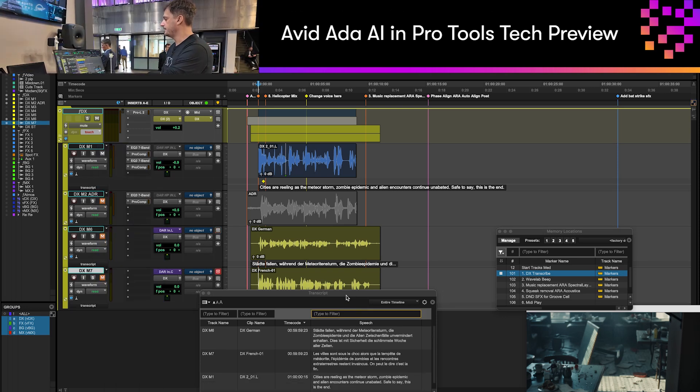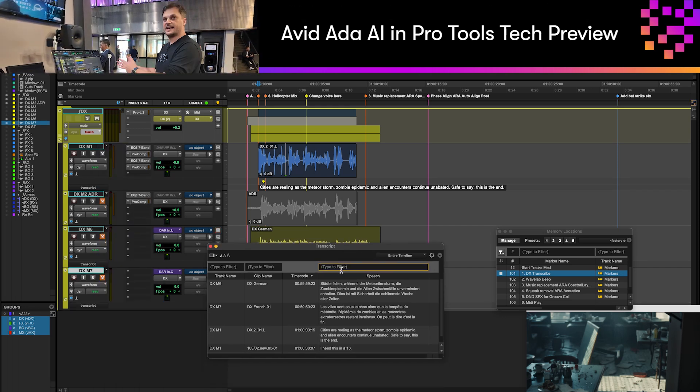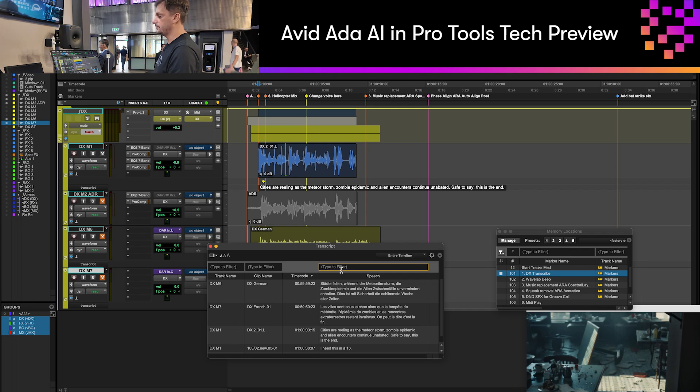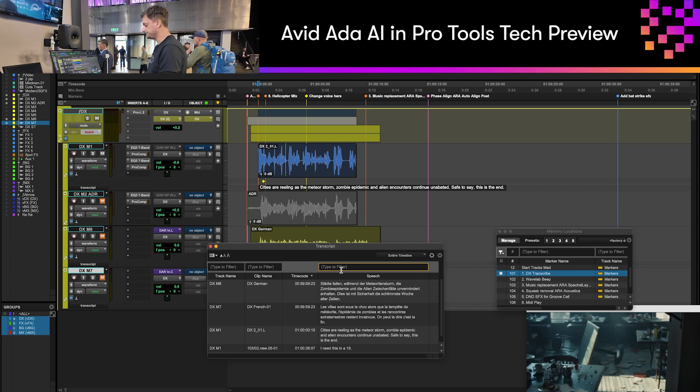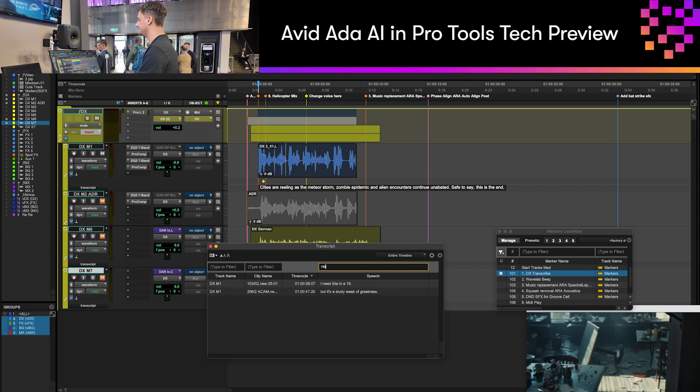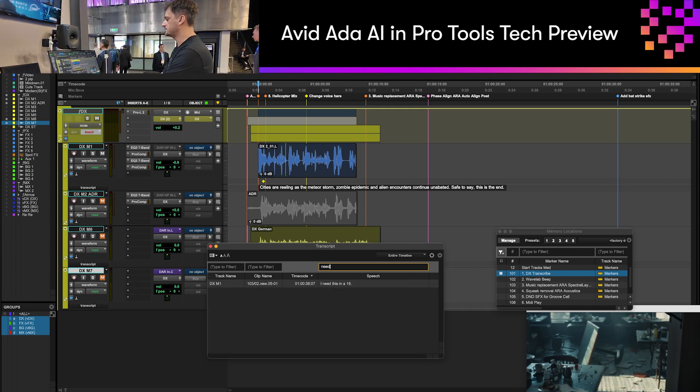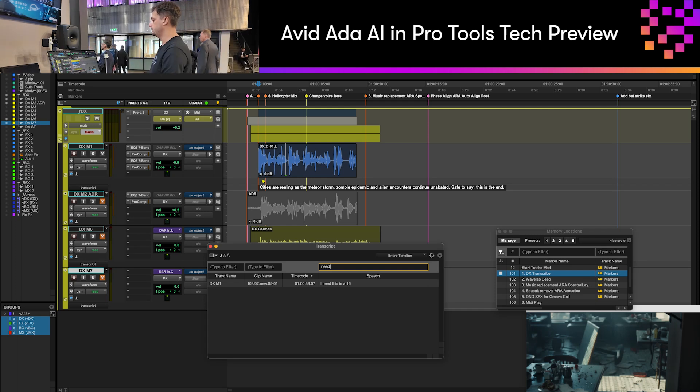One of the nice things about this is that in this transcript window I can search for the text that I want to find within my session. So if I type in the word 'need,' it's going to bring up the files in that session that have that word within it.